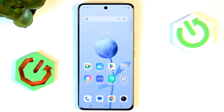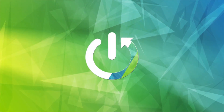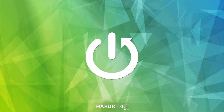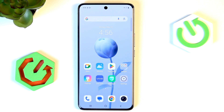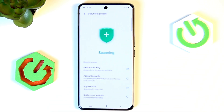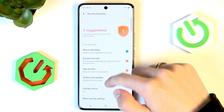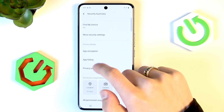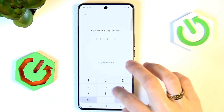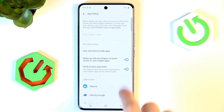Hi, it's Heart Reset and today I'll show you how to lock apps and hide photos on the Vivo V50. Go into Settings, then Security and Privacy, scroll down to App Hiding, and put in your password.